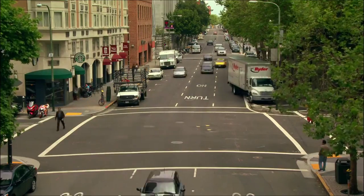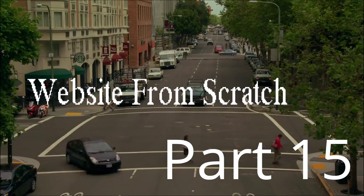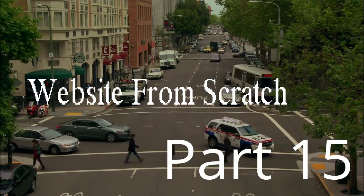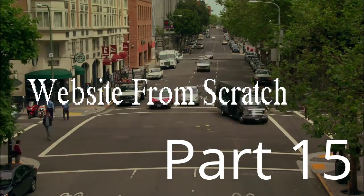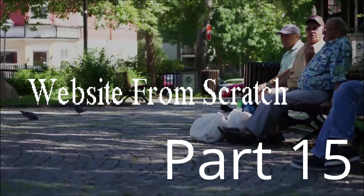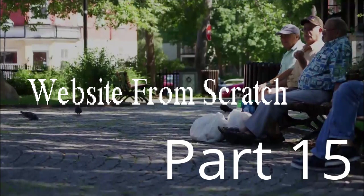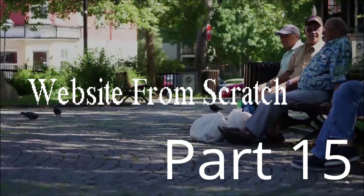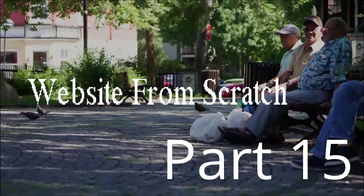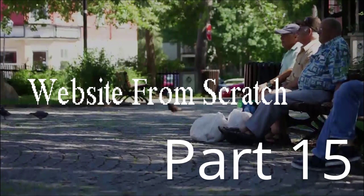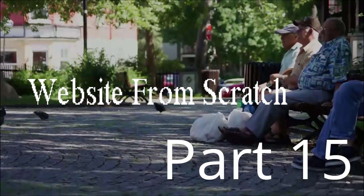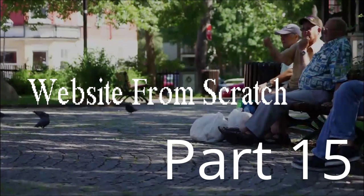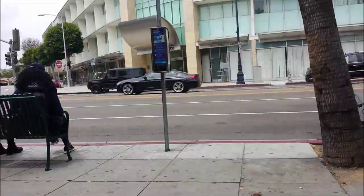Good day everyone, welcome to episode 15 of how to build a website from scratch. Today what we're going to be doing is polishing. We already have articles being saved, you can add a new article and then also edit it. Now what we want to do is make sure those processes work nicely.